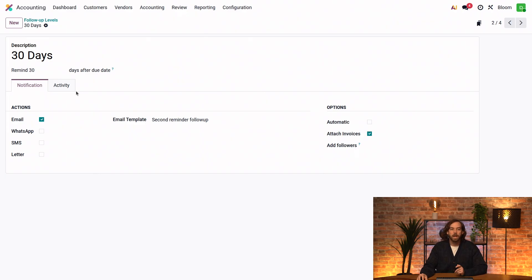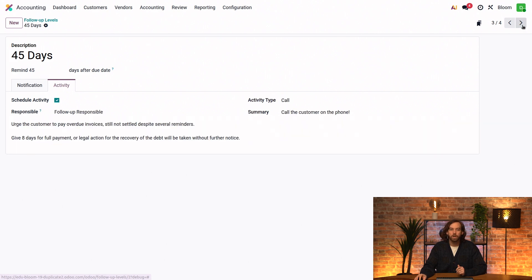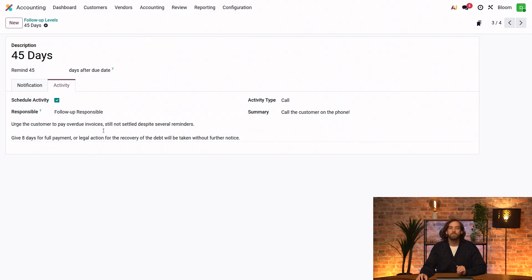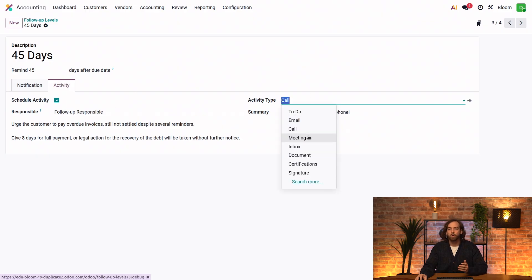If I open the Activity tab, I can even schedule activities. For example, if I click to the next record, we can see that the 45-day reminder has scheduled activities, and we can select from the drop-down lists such as email or call, to-do, meeting, etc.